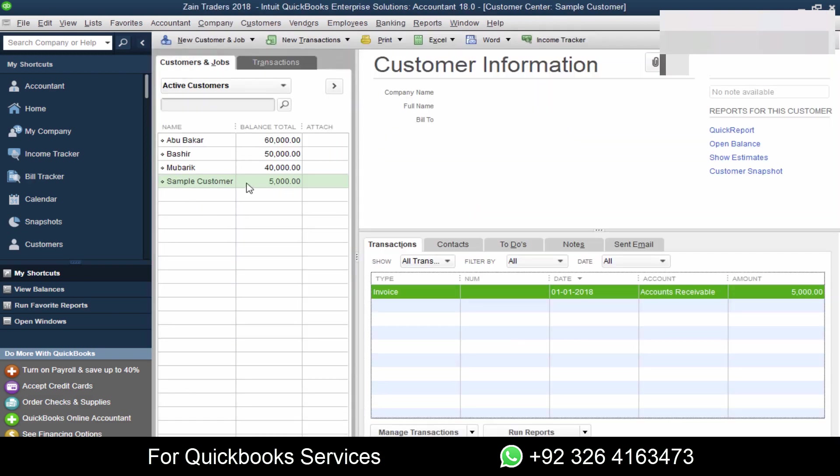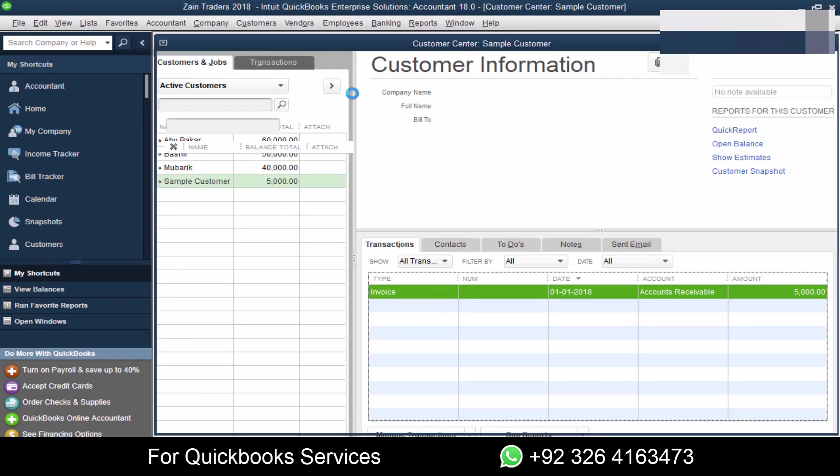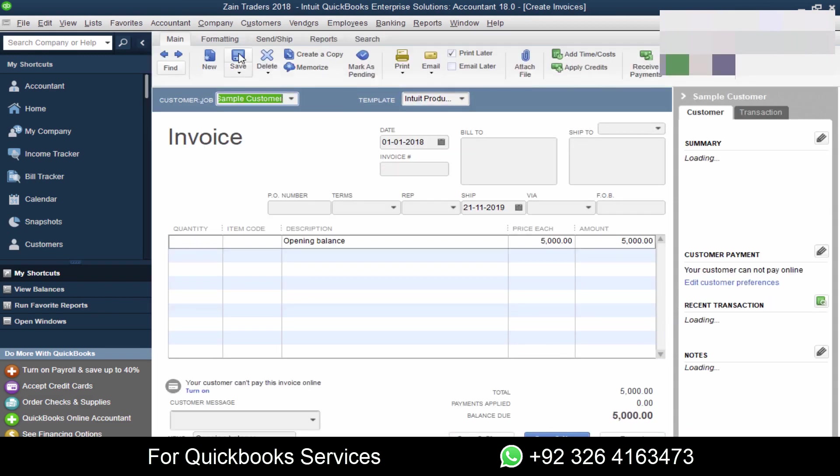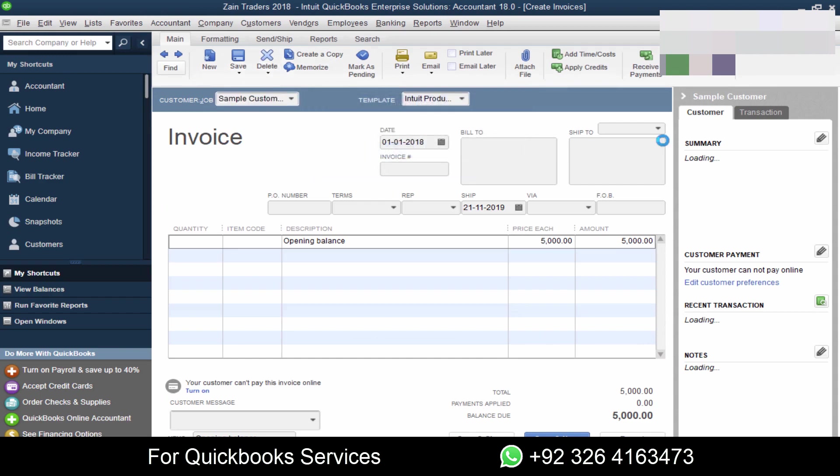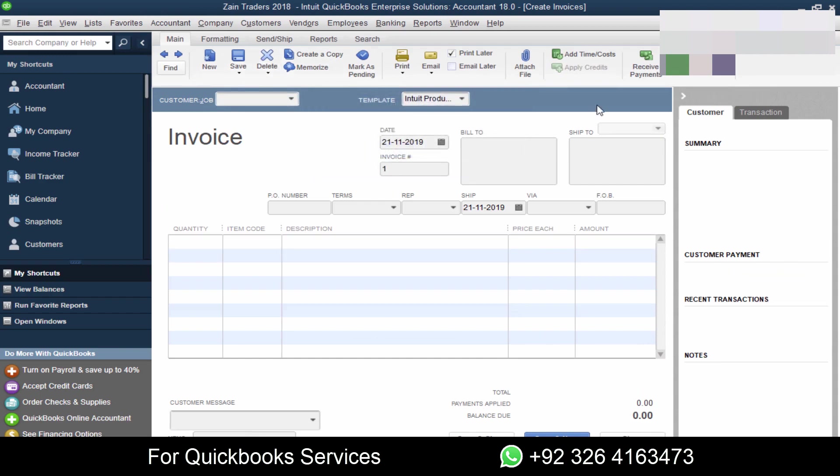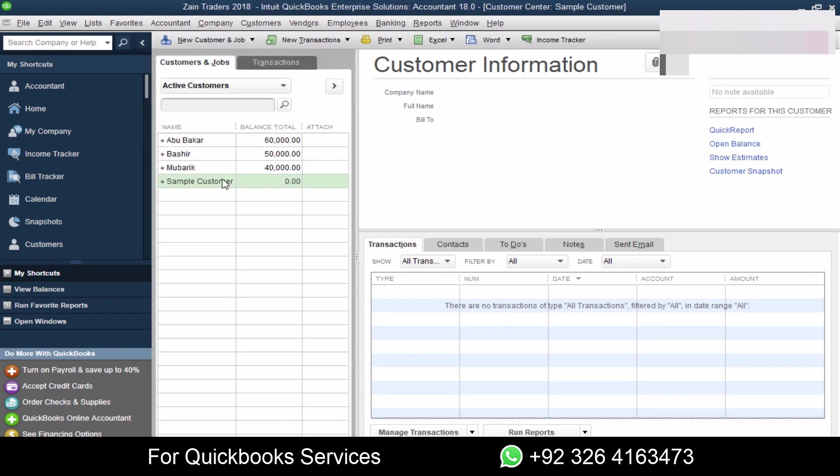Now this was only an example, so I will delete this invoice again and delete the balance and simply delete the customer.